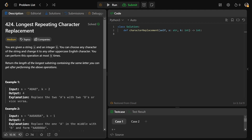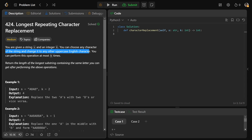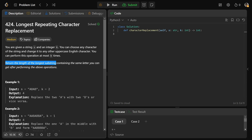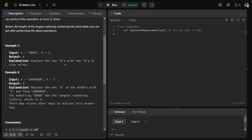Hey guys, Greg here. Let's solve longest repeating character replacement. We're given a string s and another integer k. You can choose any character of the string and change it to any other uppercase English character, and you can perform this operation at most k times. We need to return the length of the longest substring containing the same letter that you can get after performing the above operations. A lot to unpack, but really not too bad.